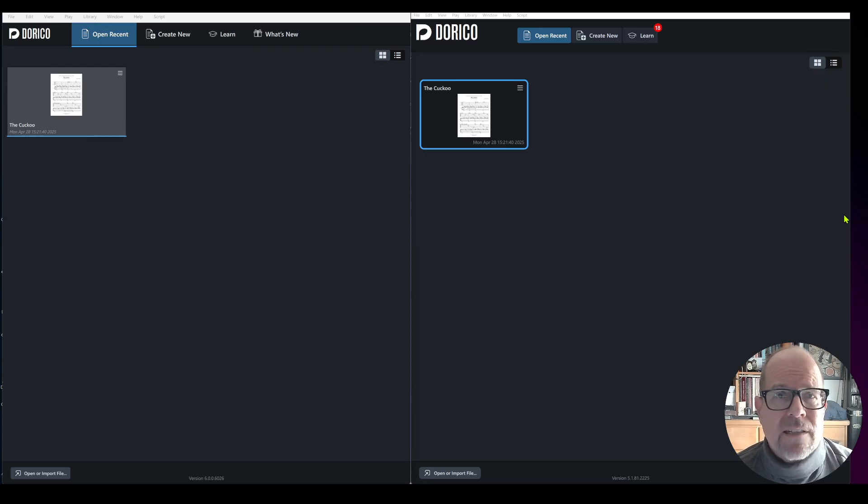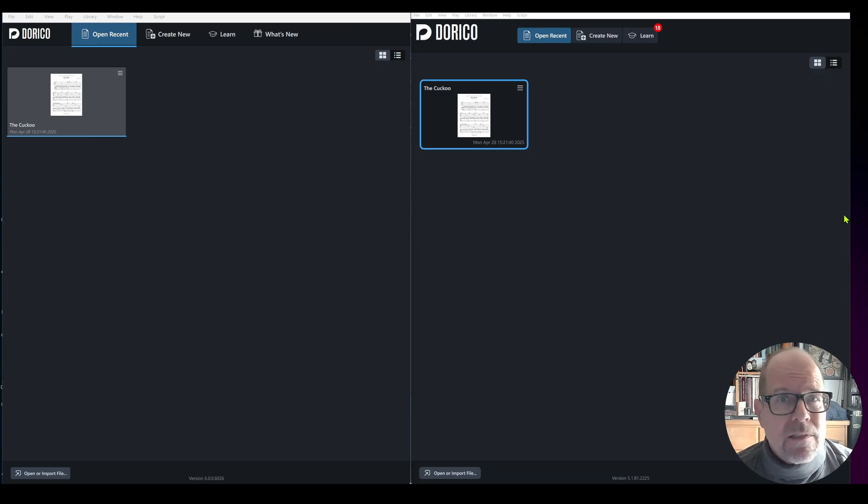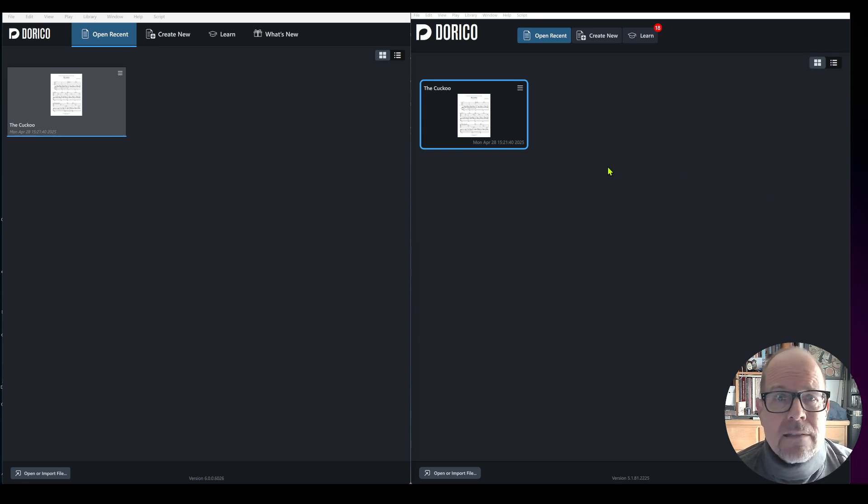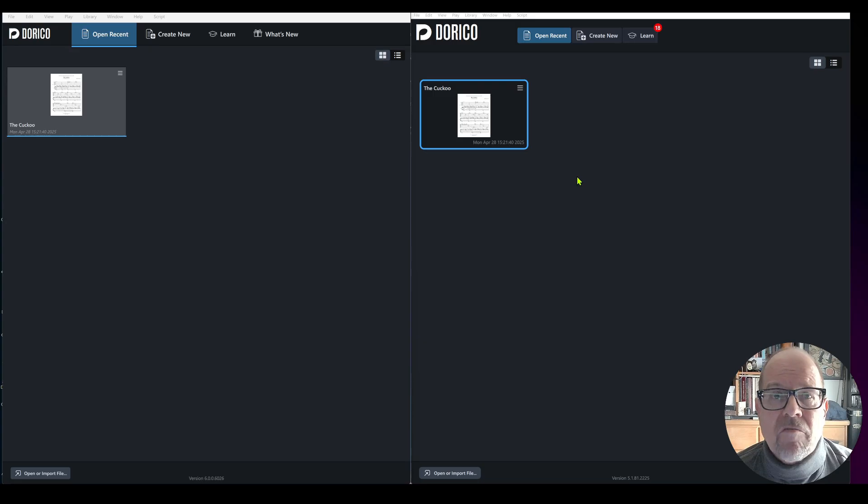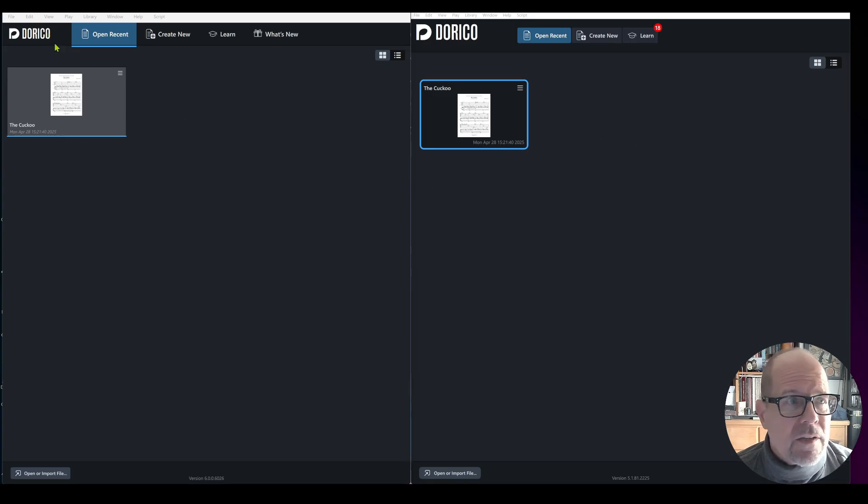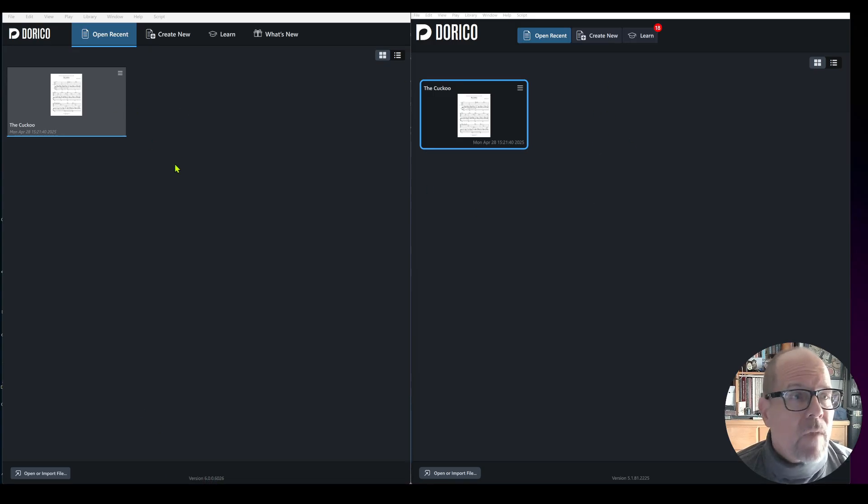I like Dorico, great things about the program. I've done all my typesetting, my engraving for my scores I publish and sell and also for performances. What is different? On the right side I uploaded version 5, this is the hub. On the left side is version 6.